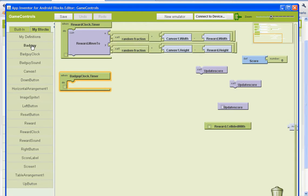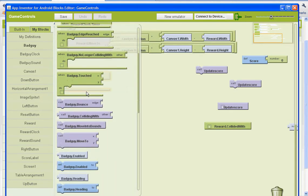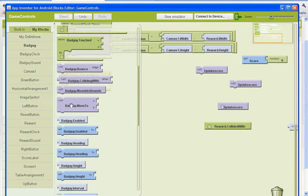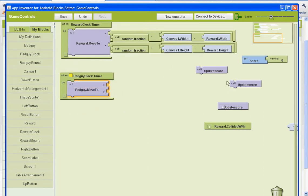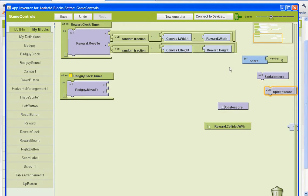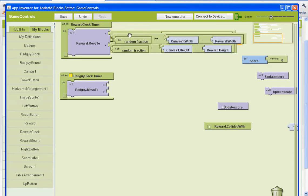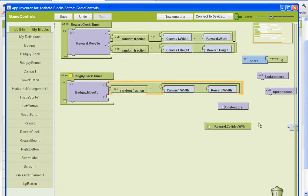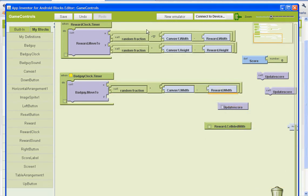So we need to get the call and then bad guy move to. So under my blocks and bad guy, find where it says call bad guy move to. And then we can fill it in with these so we can move these out of the way. Select a block and then do control C to copy and control V like Valentine's to paste. And we'll have to replace reward with. We'll do that in a second here. Control C, control V.